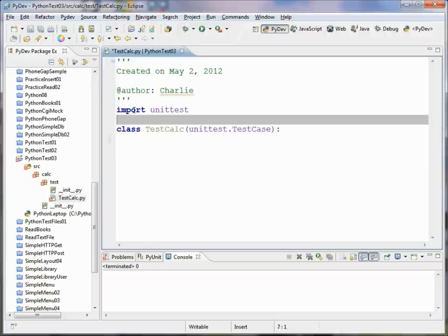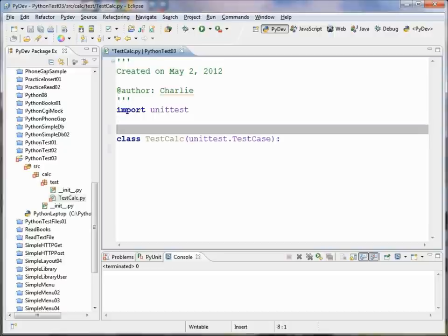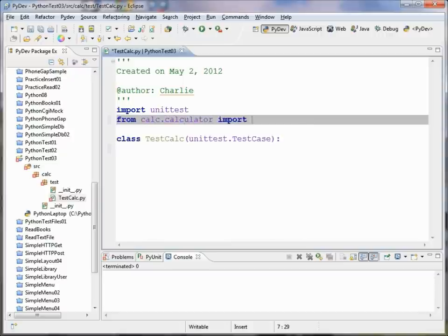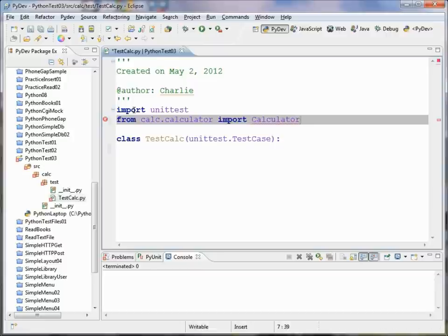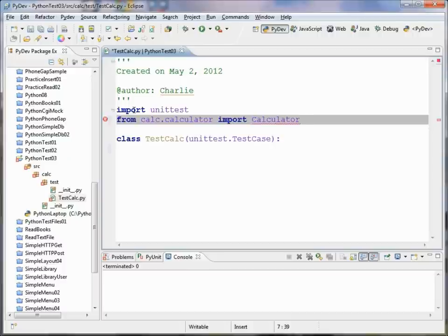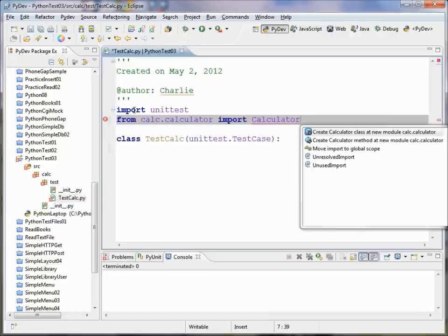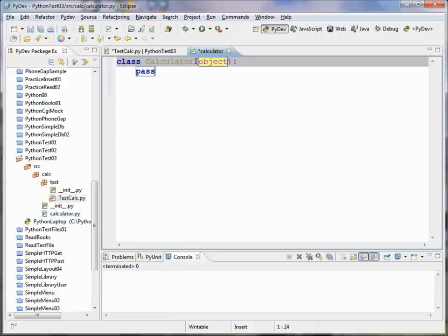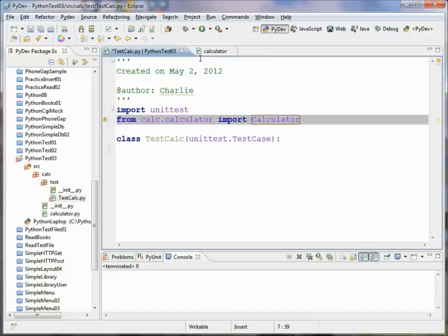And then probably around now might not be a bad time to create the class that we want to test. So we'll say from calc.calculator import Calculator. What we're saying is inside of our calc package, create a file called calculator and then we'll create a class called Calculator that will reside inside of it. In order to create all that, we're just going to press Control 1 and it pops up this option: create Calculator class at new module calc.calculator. We'll go ahead and accept that option, and now you can see we've created a file called calculator.py and inside of it we've got a class called Calculator.